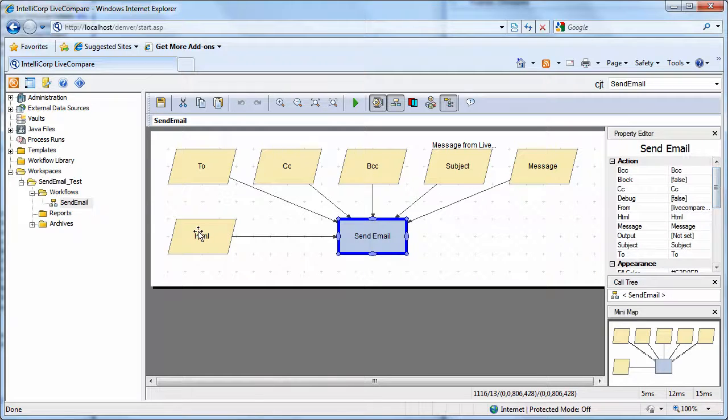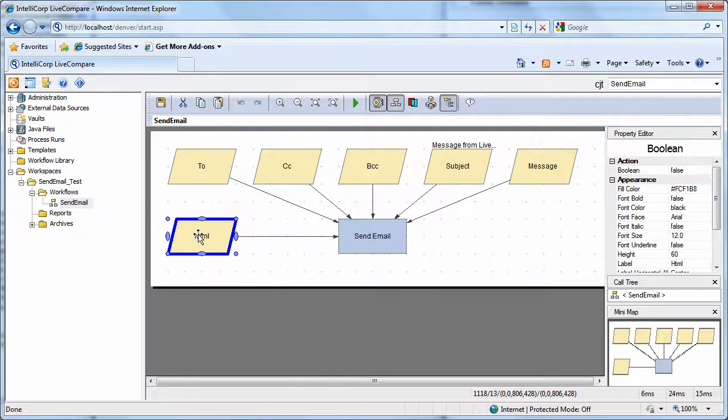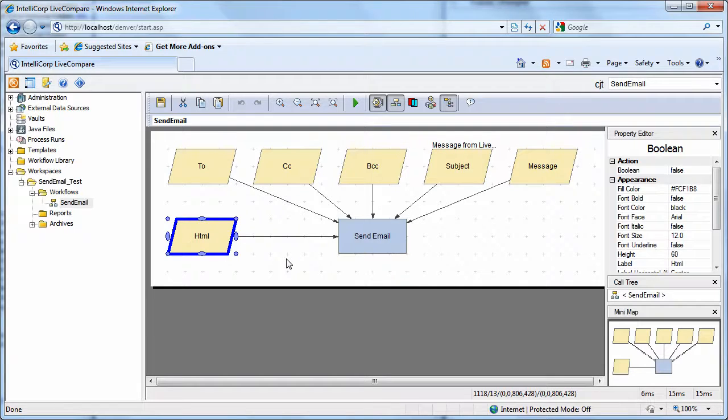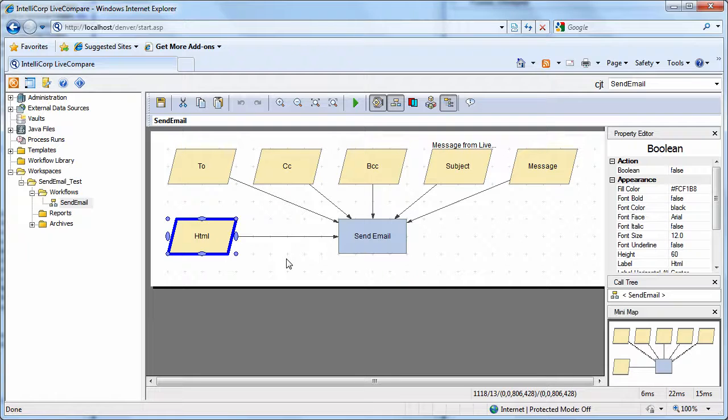But there's a new one. We now have an HTML Boolean. And this is the new capability that will be available in Live Compare 2.5 where our message content can now contain HTML text so we can format the message.